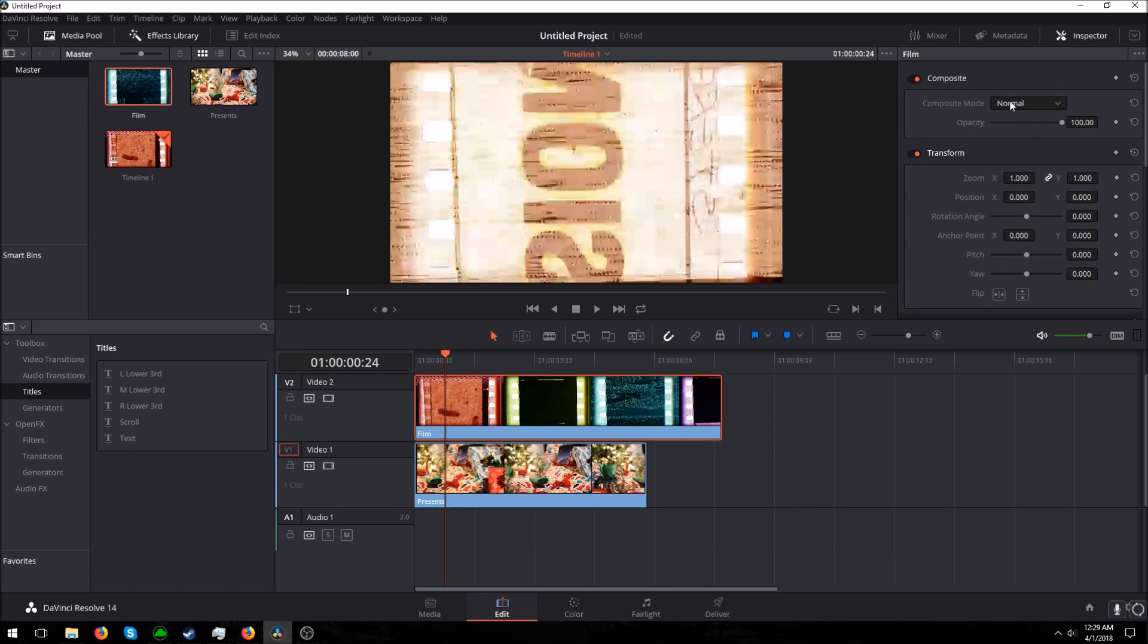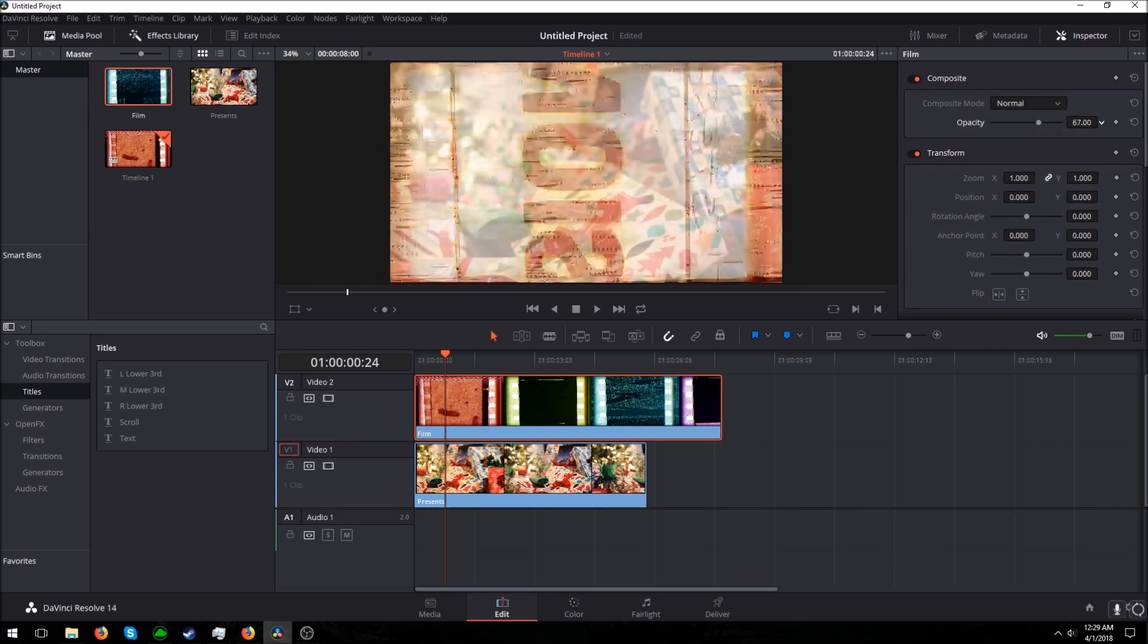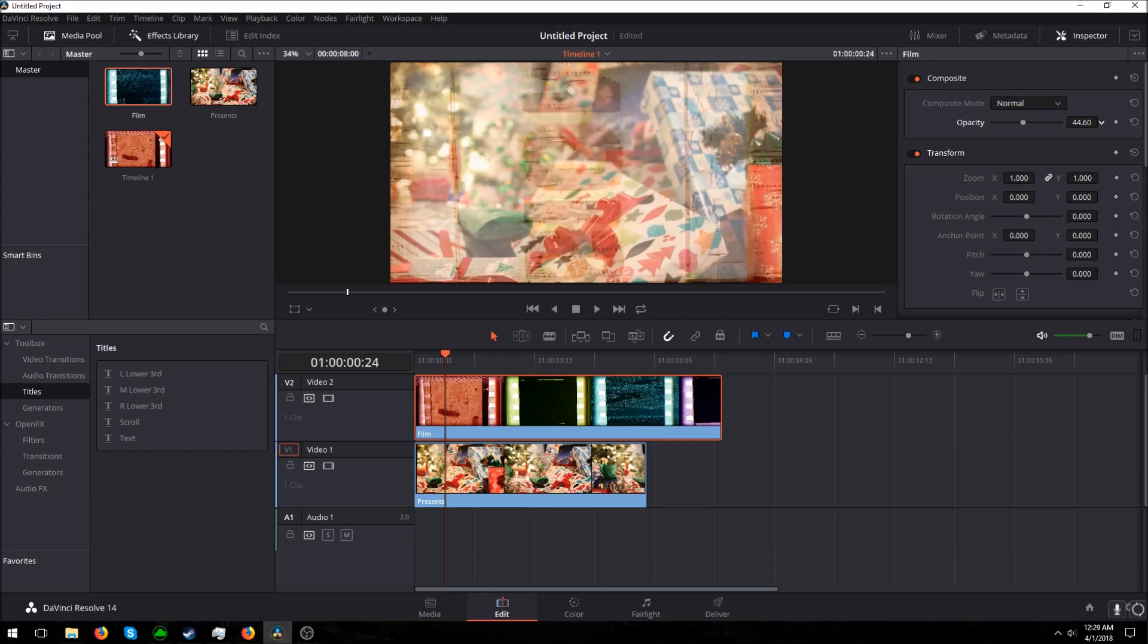Make sure Composite Mode is on Normal and you turn it down. So I'm going to go for about 30% opacity. 29 is fine.